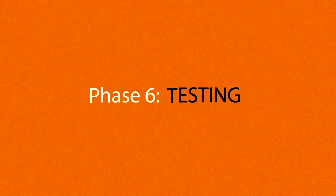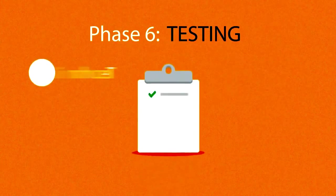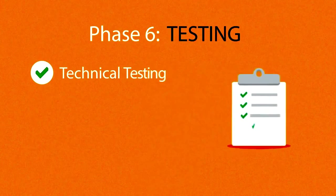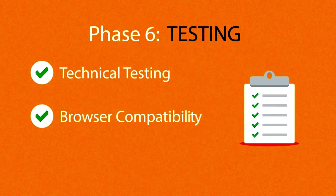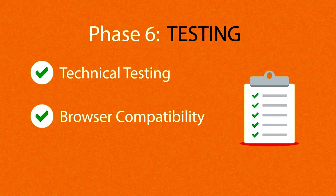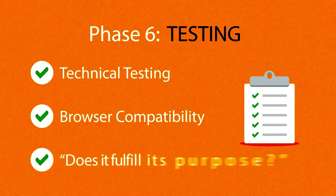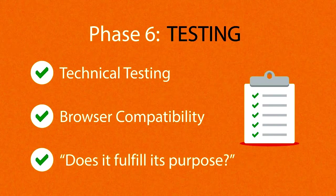Phase 6: Testing. We test all the technical features like coded scripts, compatibility with major browsers, but we also ask ourselves if the website really fulfills its purpose.